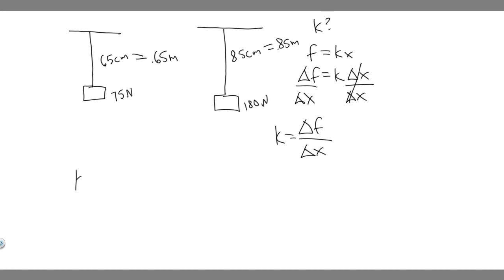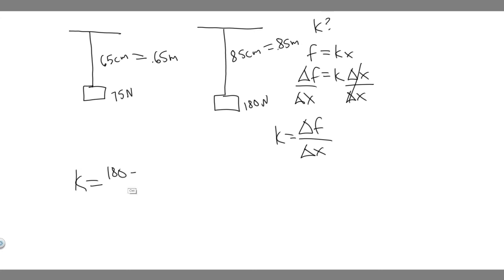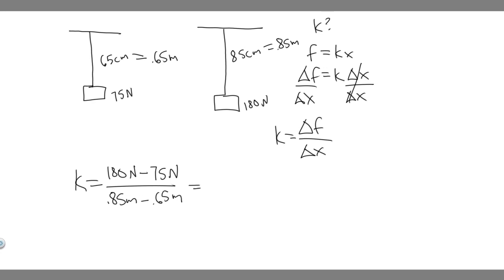So k is going to be equal to the change in force. So the force in the second scenario is 180 newtons minus 75 newtons over, the length here is 0.85 meters minus 0.65 meters. So just go ahead and do this, 180 minus 75 divided by 0.85 minus 0.65.